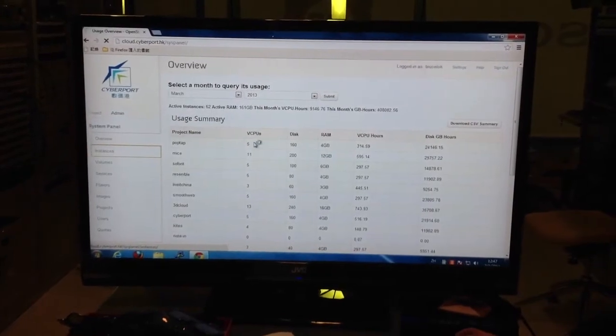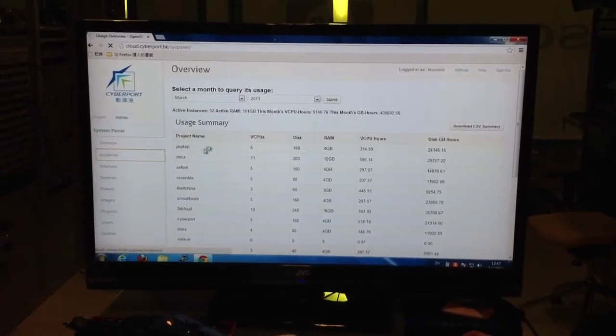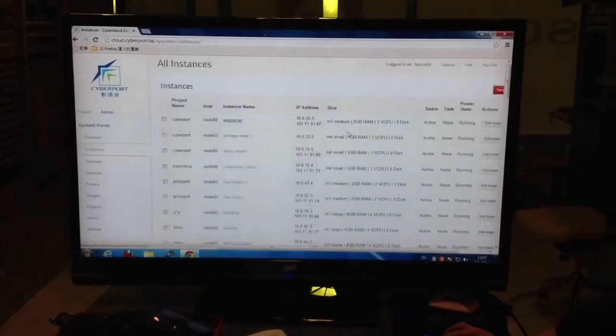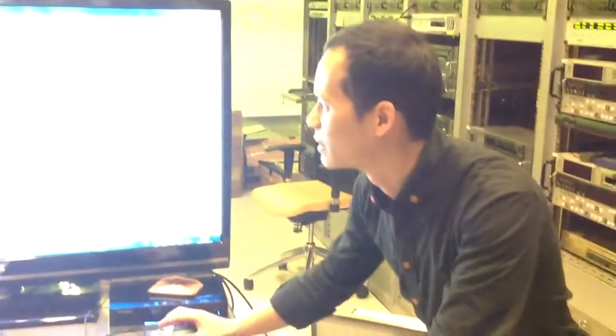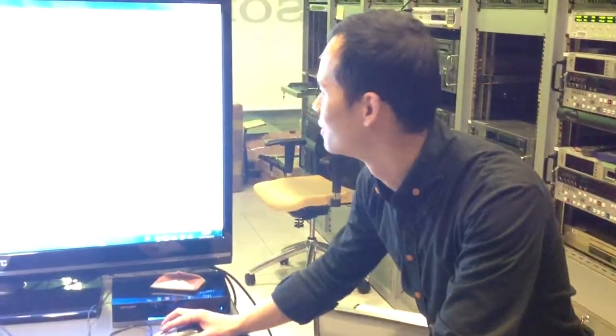We provided a powerful render farm for them. Thank you for the information. Thank you very much.